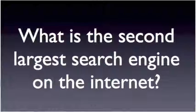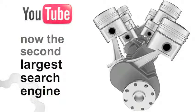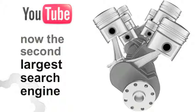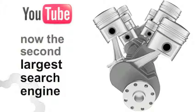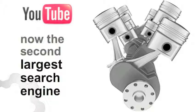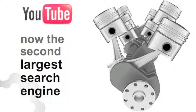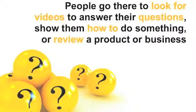From step-by-step instructions on how to use a new telescope to the latest restaurant review, if you have a question, there is a good chance the answer is on YouTube.